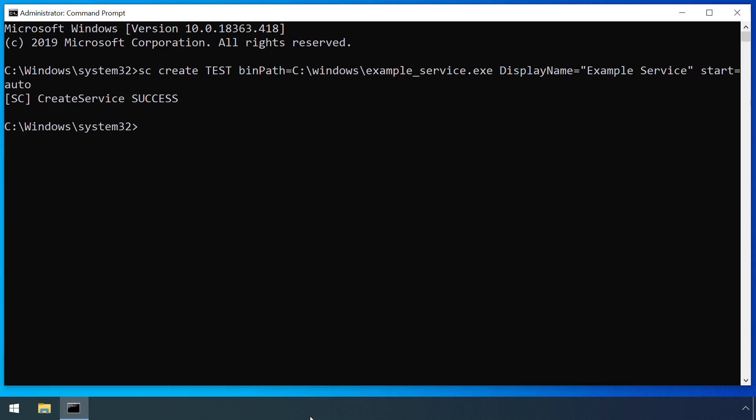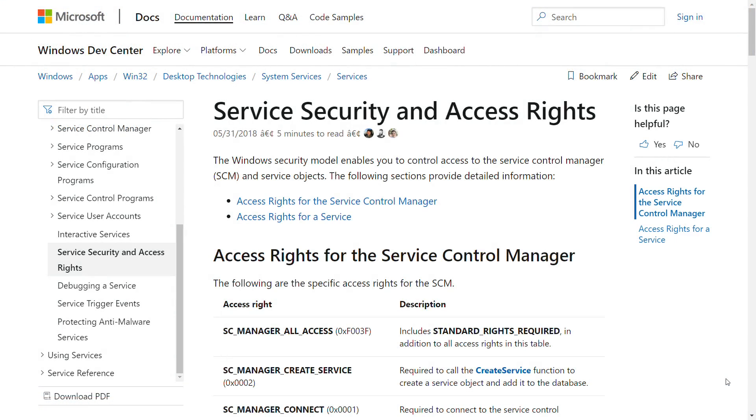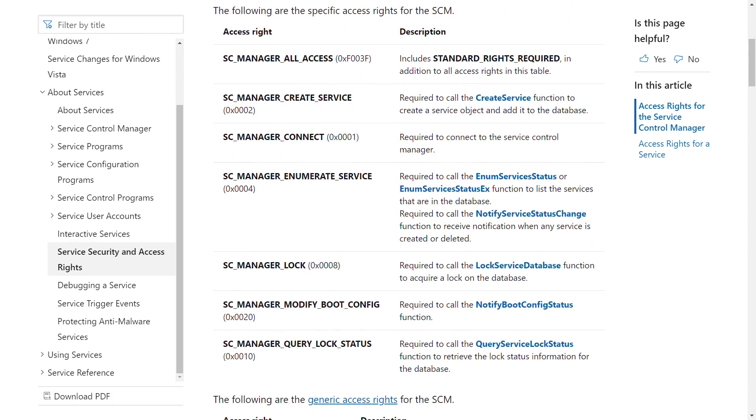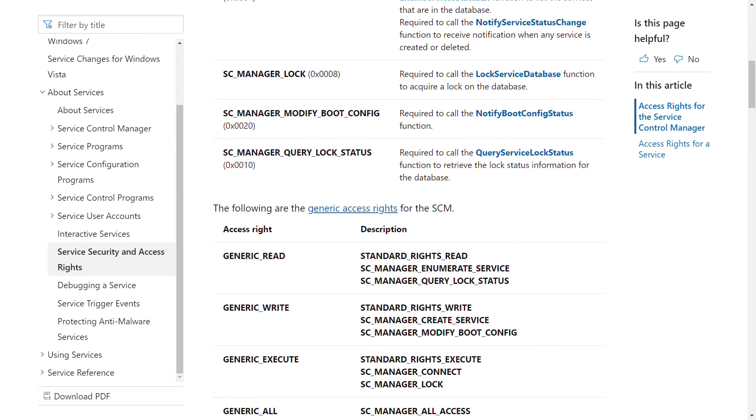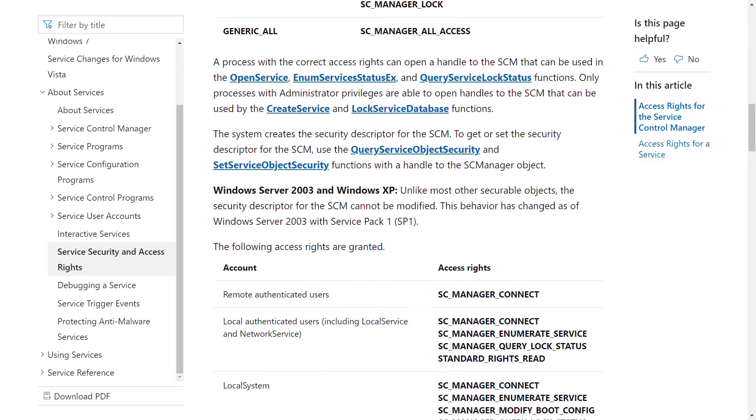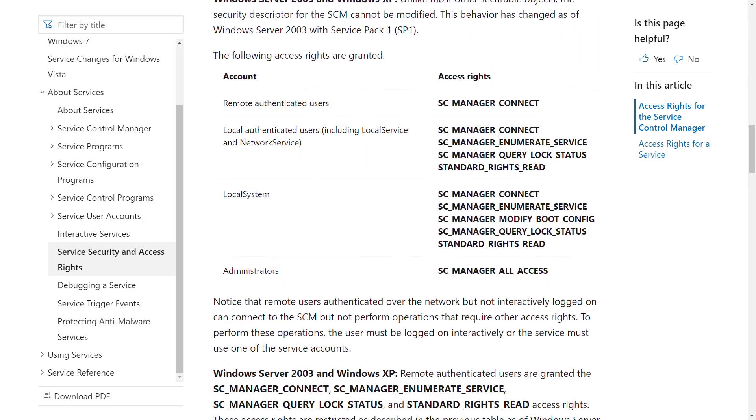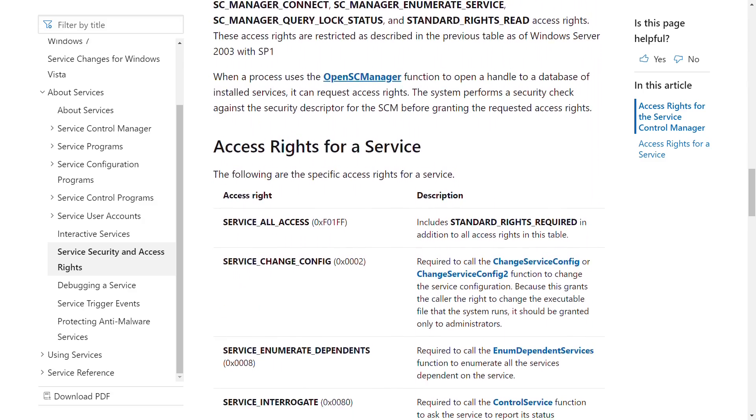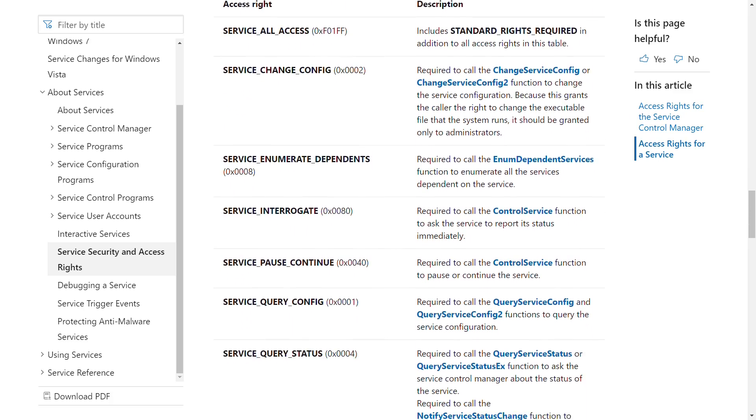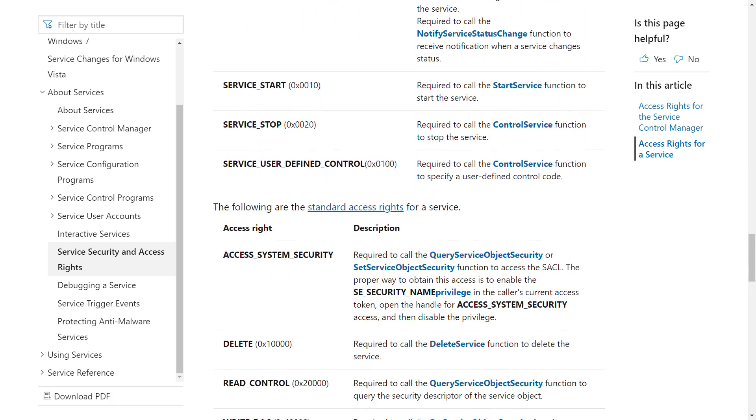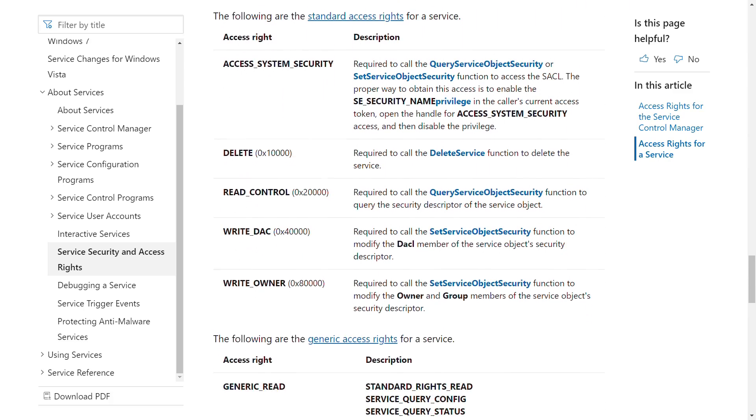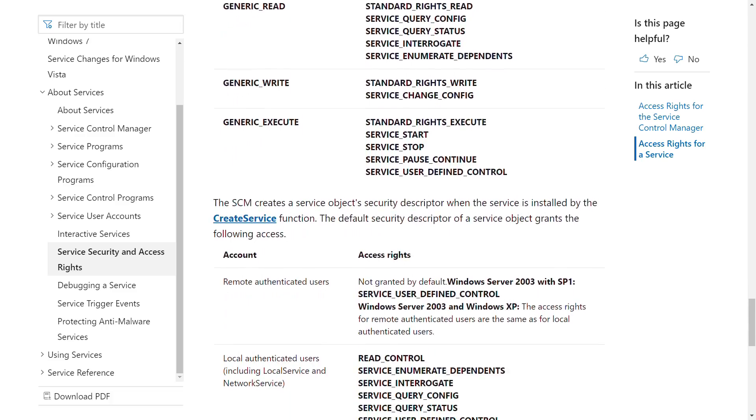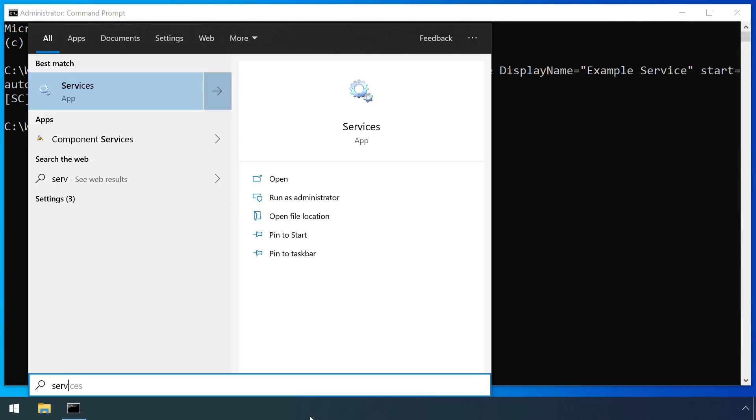Installation and removal of services requires administrator rights on the machine. And, in general, as does starting and stopping most services, although the permissions model supports much finer grain permissions in order to allow non-privileged users to perform some actions on some services. See the service security and access rights documentation link in the description for more details.